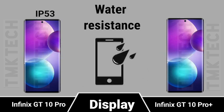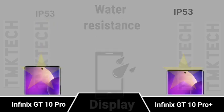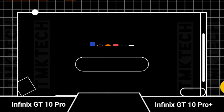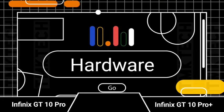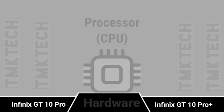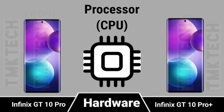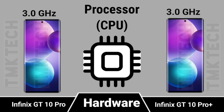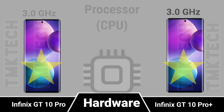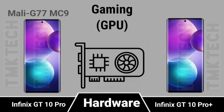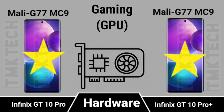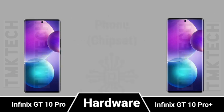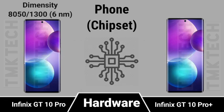Water resistance. Hardware: CPU, GPU, chipset.